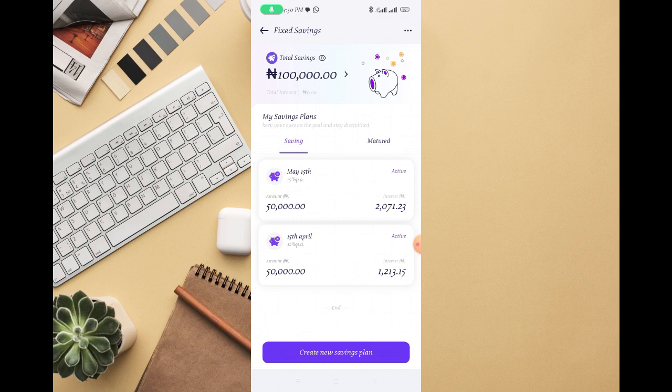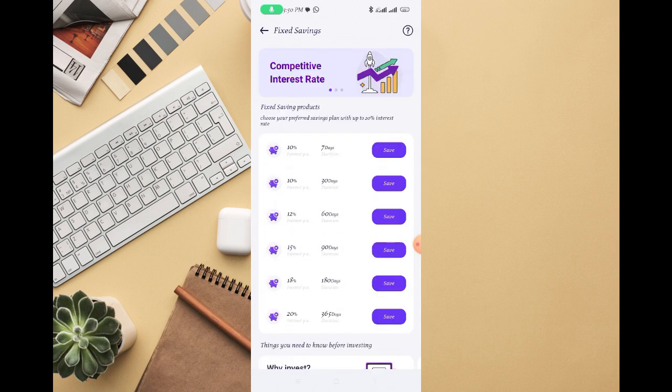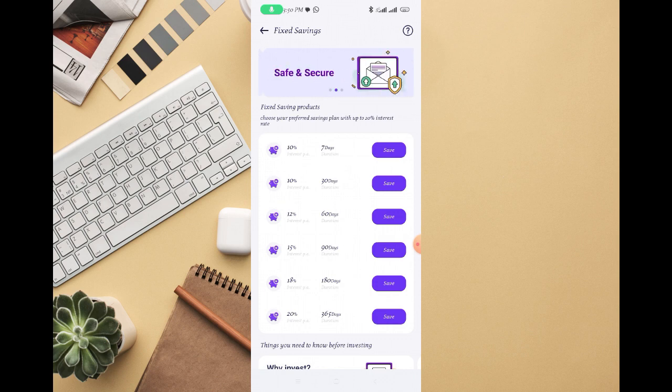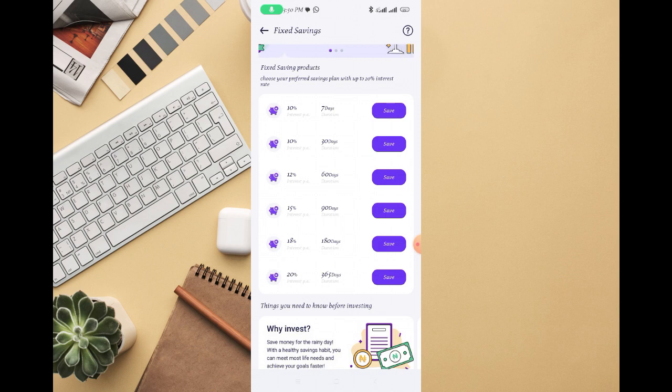Then how long do you want to save money on PalmPay? You can see 7 days, 30 days, 60 days, 90 days, 180 days, 365 days, depending on how long you want to freeze money. Just select the best one. If you are interested in freezing money for 7 days, just click on save.